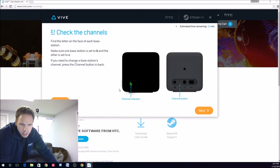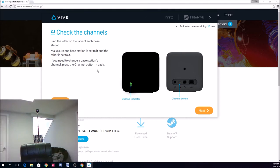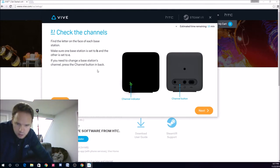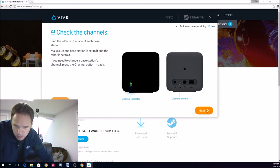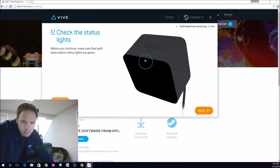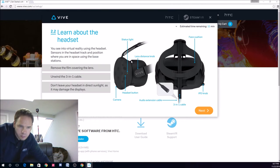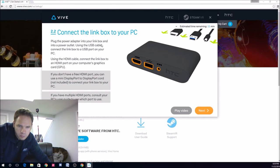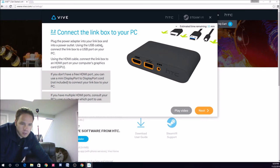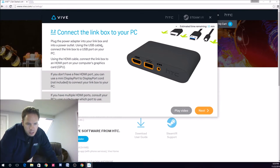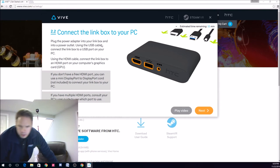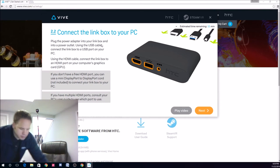I'm not seeing a channel indicator. Looks good. B and C. Let's go. They're both green. That's good. Alright, now we're going to do the headset part, so let's see how long this takes.